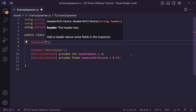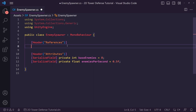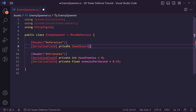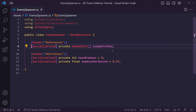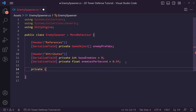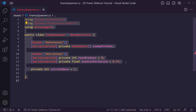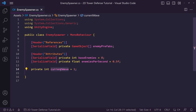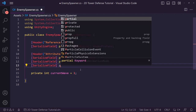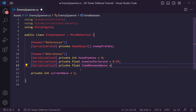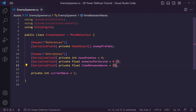We then want another header called 'References' to keep things neat. Inside that we'll create a serialized private game object array called 'enemy prefabs'. We're making this an array because we'll have multiple enemies in the future that we can randomly spawn. We also want a private integer called 'current wave' set to 1 by default. Then a serialized private float called 'time between waves' set to 5 seconds, giving you time to get ready for the next wave.